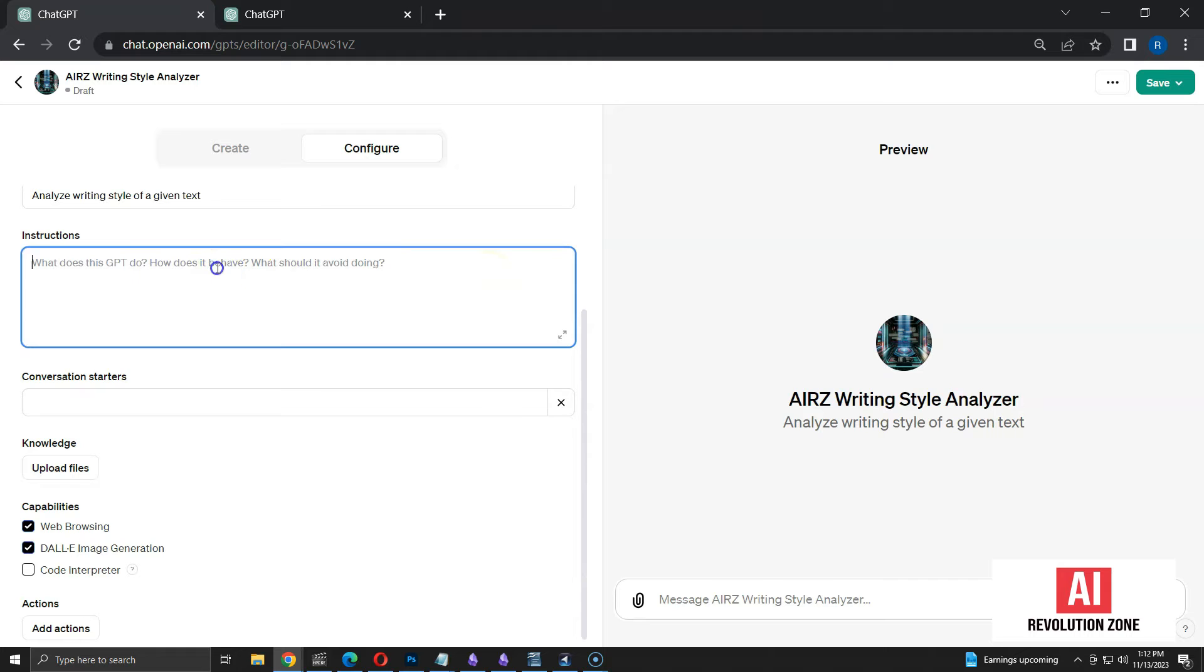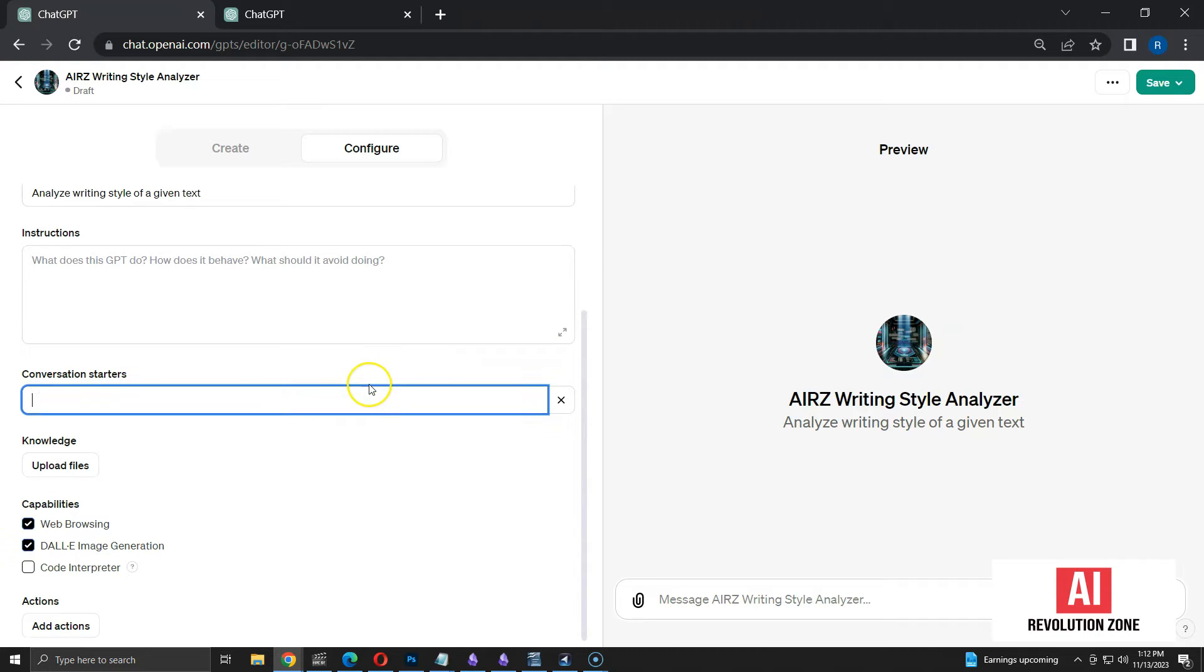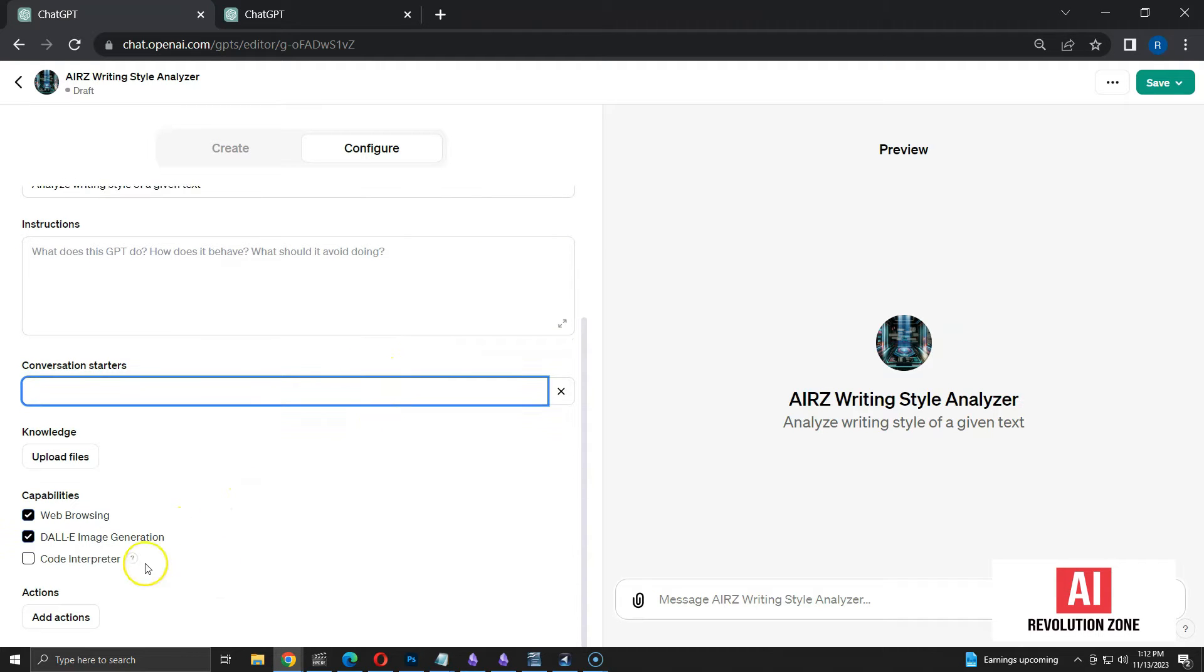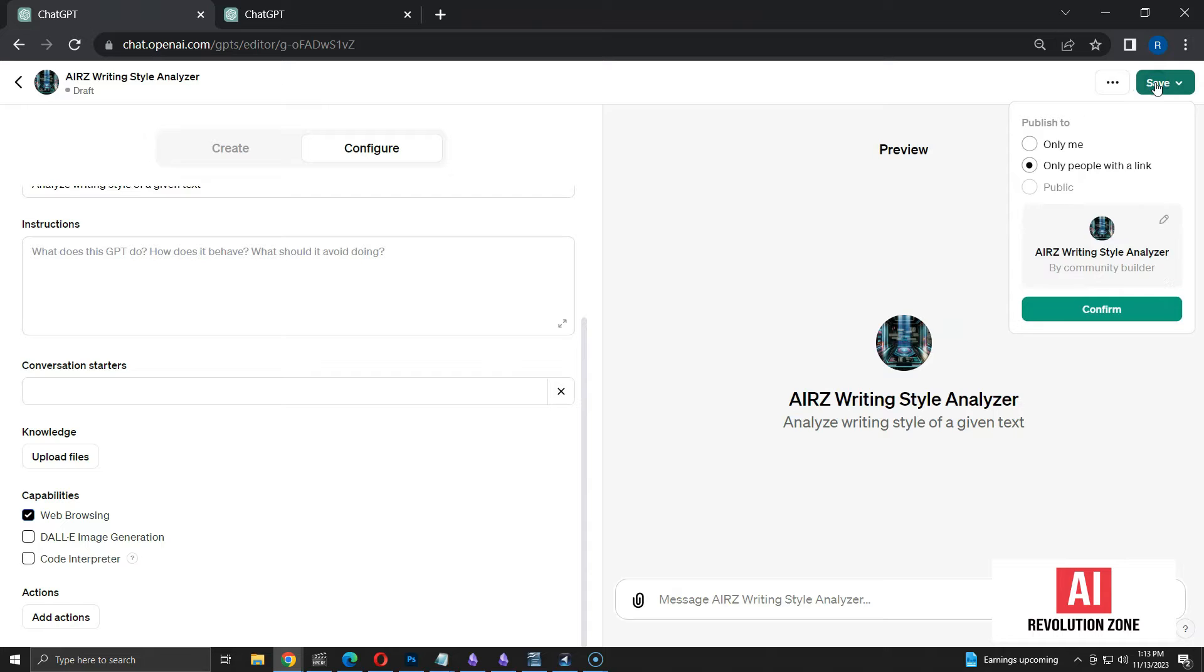I am going to skip instructions for now and take a look at the capability section. Web browsing and DALL-E are selected by default. Since this GPT requires web browsing, I am going to keep it and remove access to DALL-E. Now, let me save the GPT.